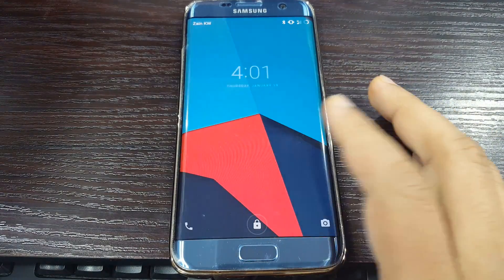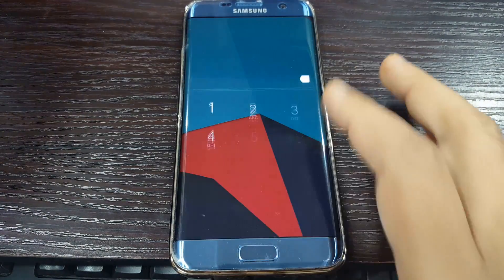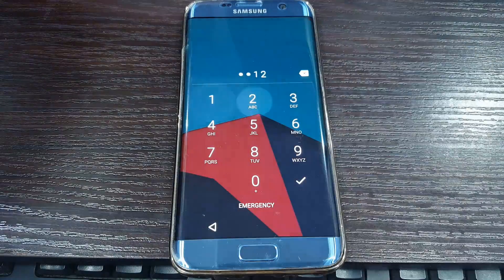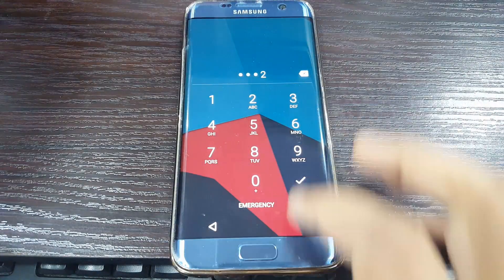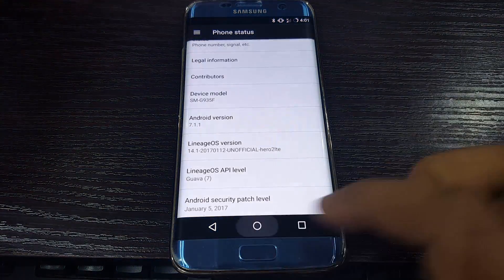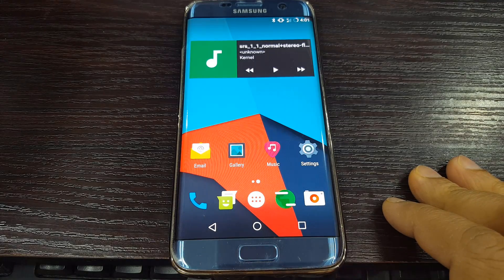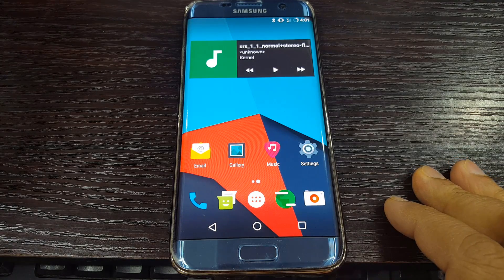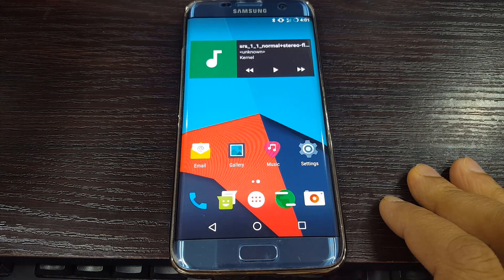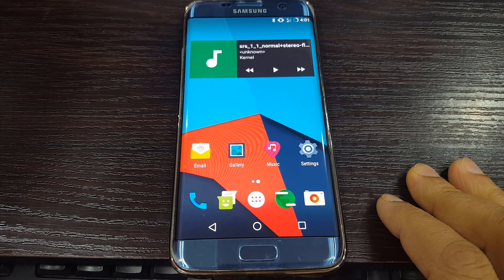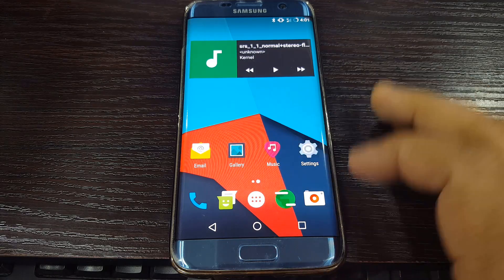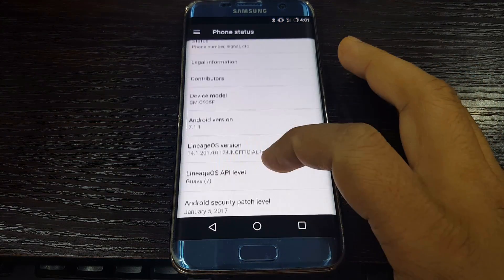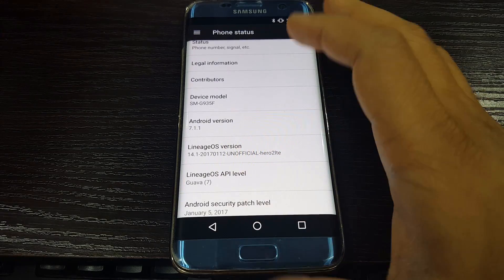Hello YouTube, this is Droid Exclusive. Today I'm going to show you the latest custom firmware, Helios ROM, based on Android 7.1.1.